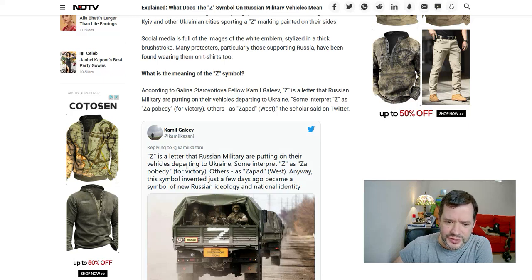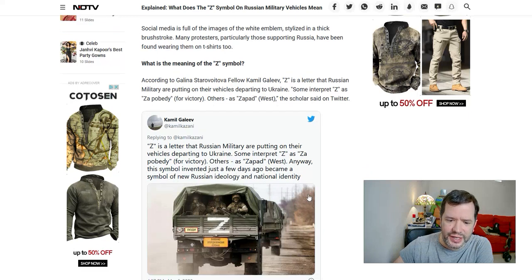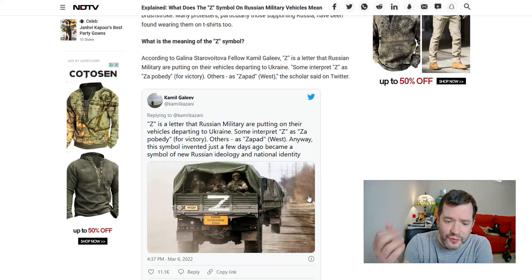Some interpret Z as 'Za pobeda,' meaning 'for victory,' others associate it with west. Anyway, this symbol invented just a few days ago became the symbol of the new Russian ideology and national identity, at least for those that support the invasion.